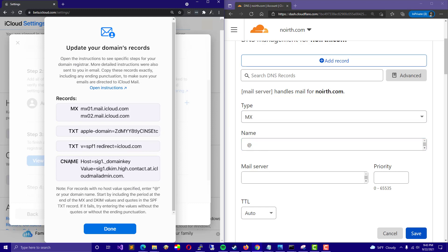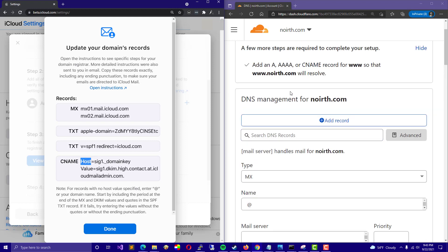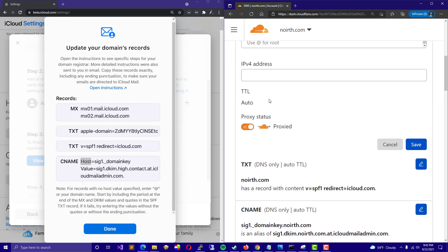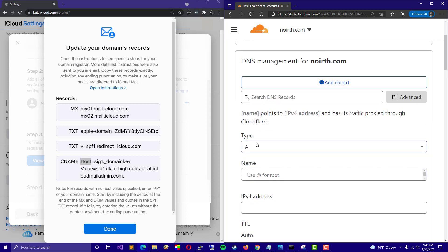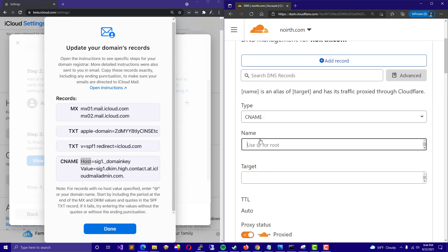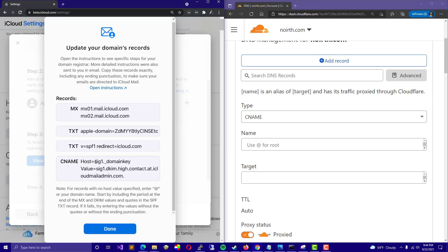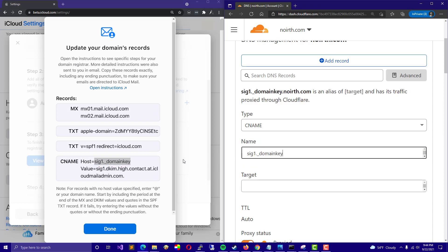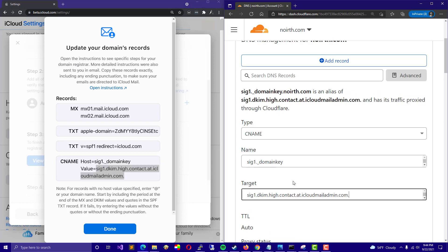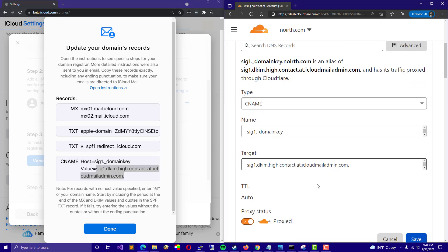So for the CNAME, for host slash name, you're just going to go ahead and add a CNAME record. And for the name, that's actually going to be the host like that. And the value is going to be the target like that. Perfect.